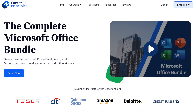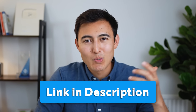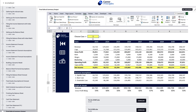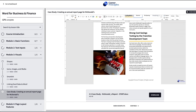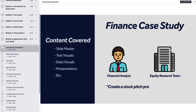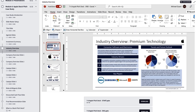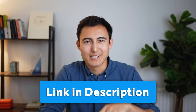If you're finding this video useful, consider checking out our Microsoft Office bundle — four courses on Excel, PowerPoint, Word, and Outlook designed to make you more productive at work. Topics include Excel financial models, PowerPoint stock pitch decks, business reports in Word, and Outlook workday simulations, all using practical case-study exercises. The link is in the description below.